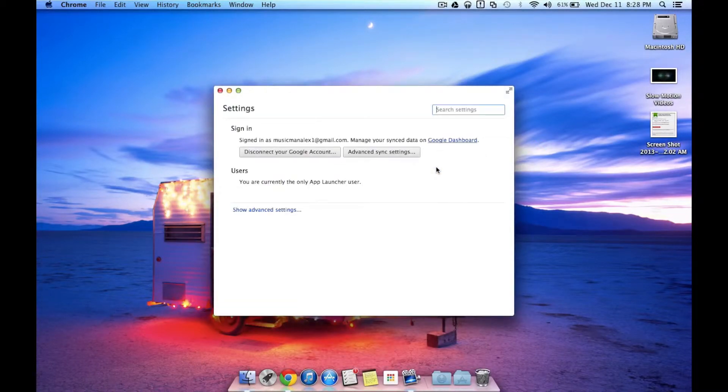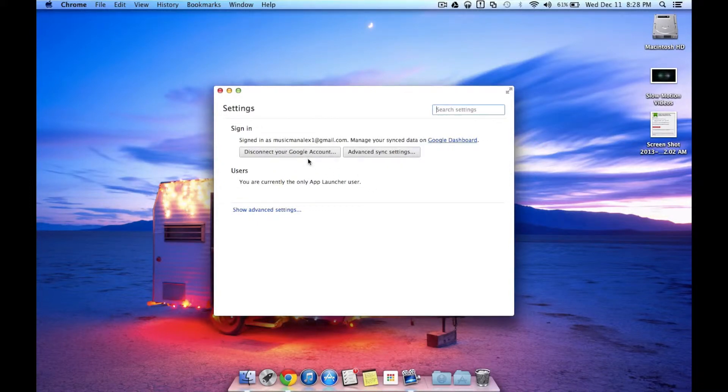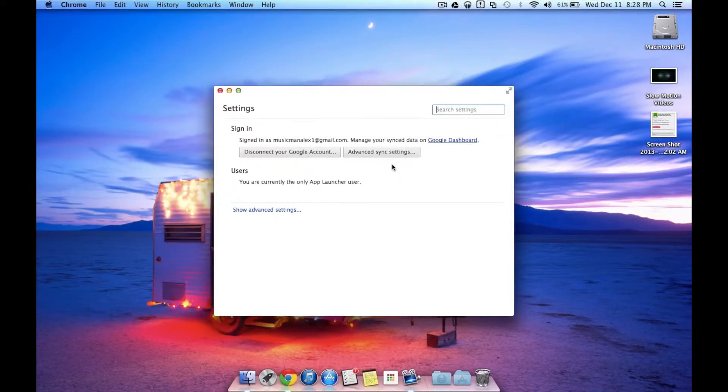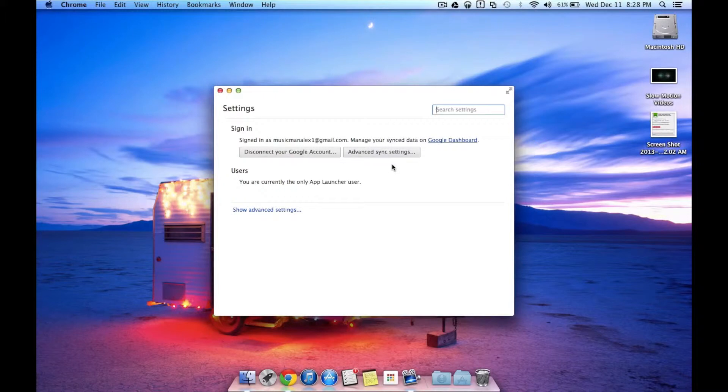Now settings are actually quite simple. You can choose to disconnect your Google account if you feel the need to do so. Maybe you want to change accounts. You also have advanced sync settings. This is great for if you're syncing a lot of different apps together. You can choose what syncs and what does not.